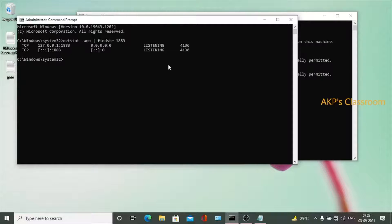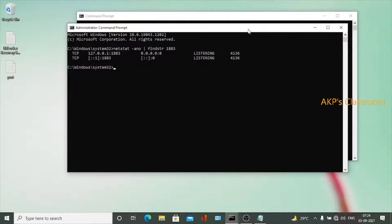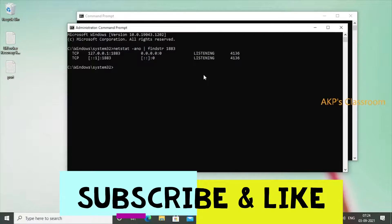Two processes are running on port number 1883 — that's why the Mosquitto MQTT server is unable to get the port. The process ID here is 4136. Now I have to kill process 4136 to free port 1883, after which we can run the Mosquitto server on port 1883. To kill the process we use the command 'taskkill'.